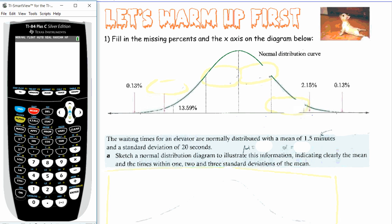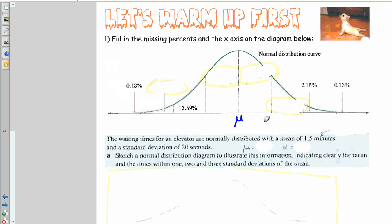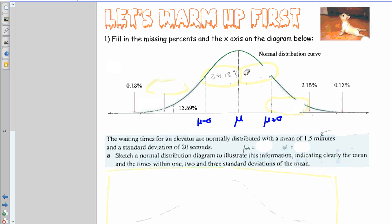This is just a warm-up from lesson one: fill in the missing percents on the x-axis on the diagram. Remember this is the general shape of the normal distribution — it's symmetrical around the mean. One line out is the mean plus one standard deviation, and one line back is the mean minus one standard deviation. The percent here is 34.13% on each side.